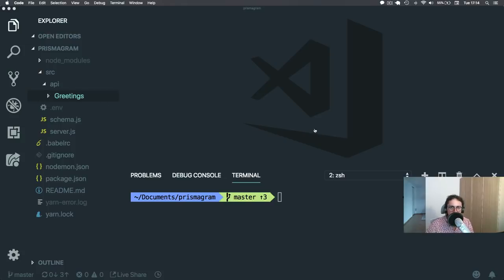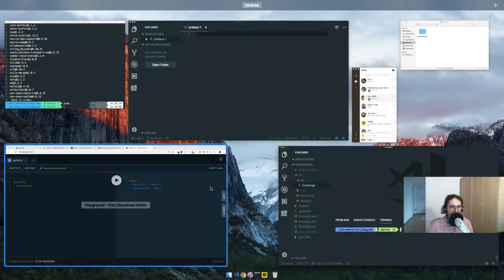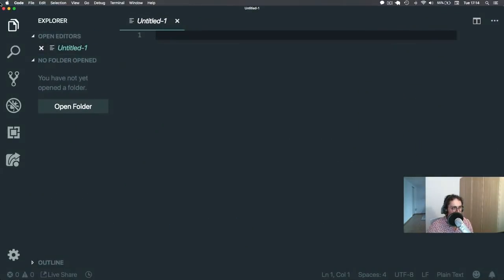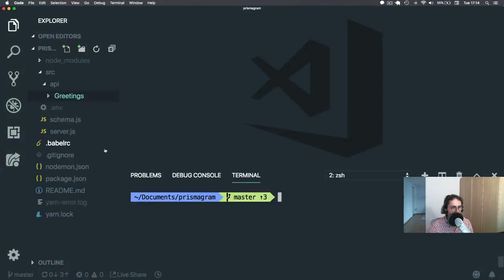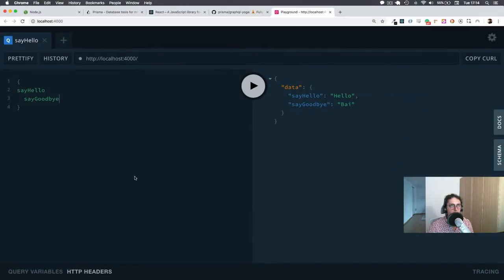All right, time to bring Prisma into the mix. Now, what is Prisma? Prisma is an ORM, Object Relational Mapper, if I'm not wrong.